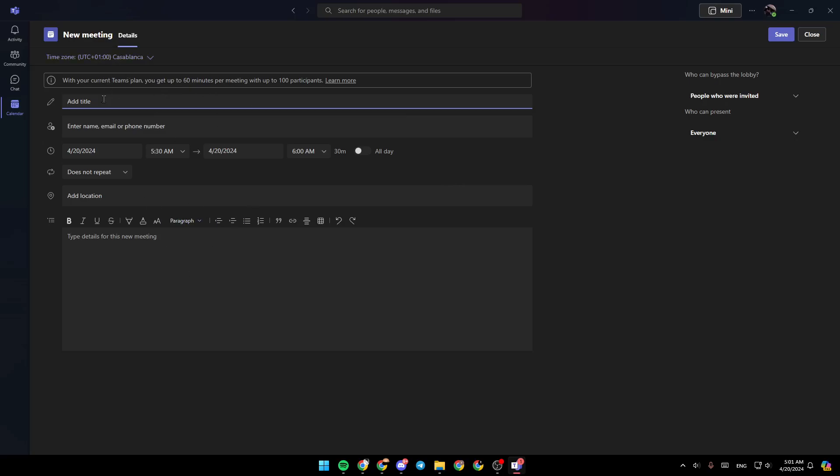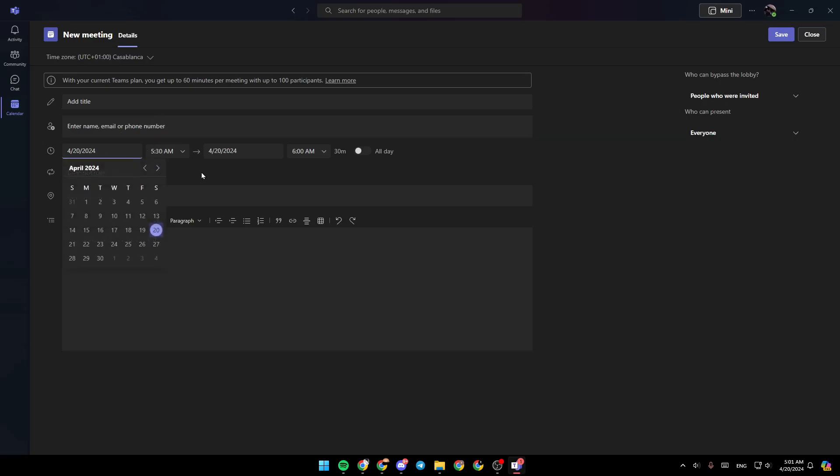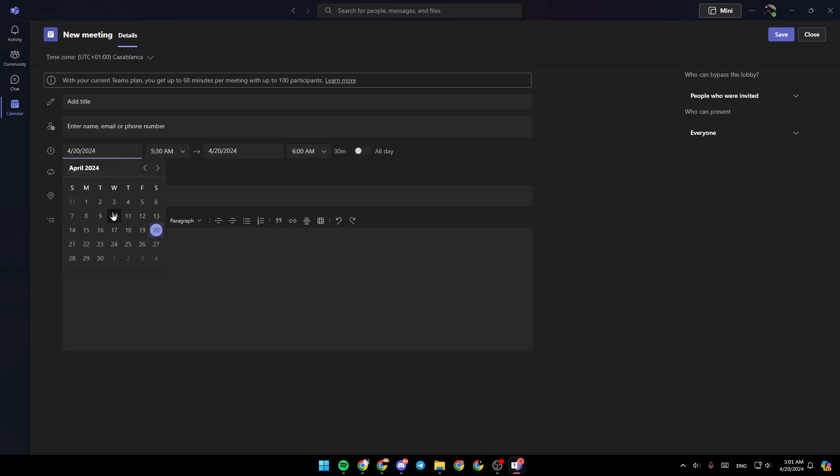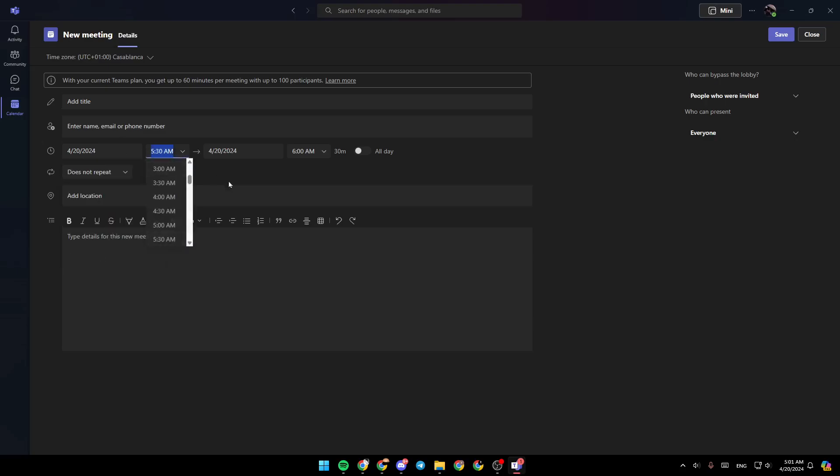Once you click on your meeting, you need to add the title for your meeting, enter the name, email, or phone number of people you want to add. You can add the date and you need to choose the time.